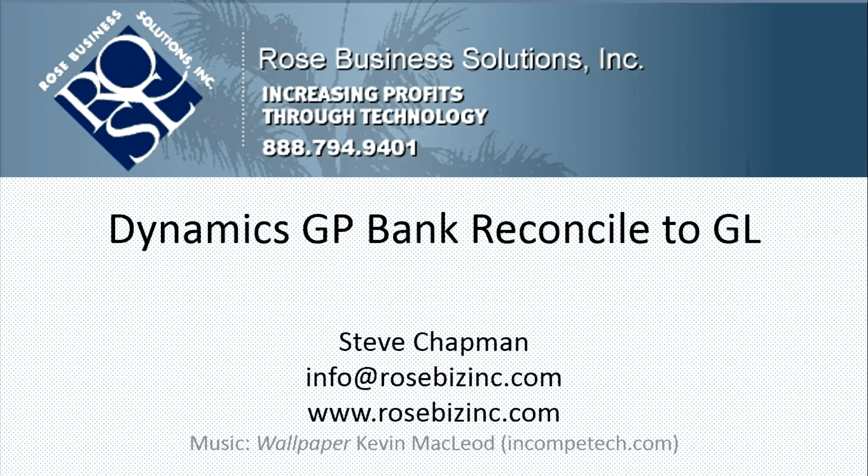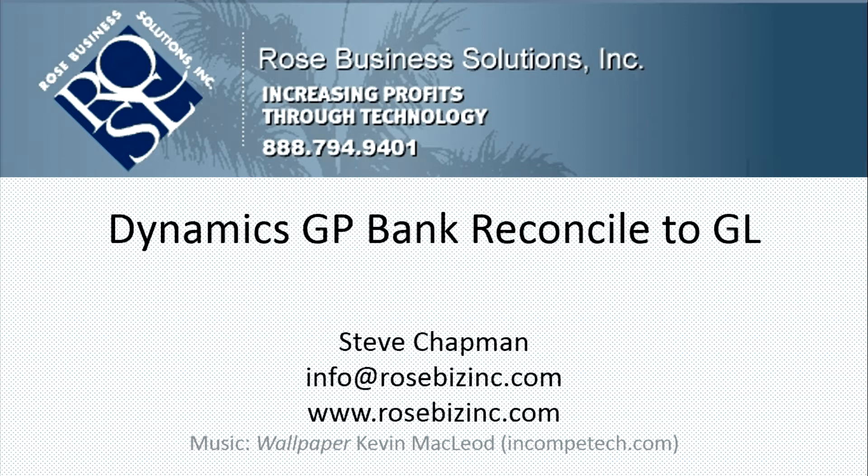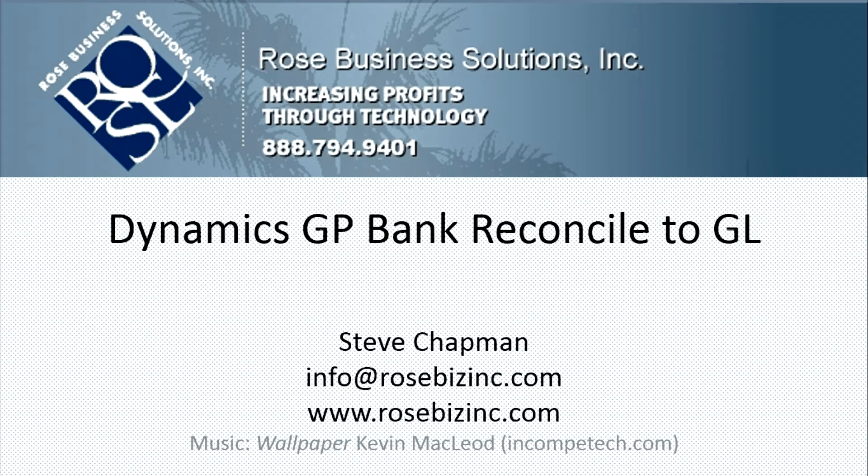Dynamics GP includes a nice tool that allows you to reconcile your bank account to your general ledger. Now this is an additional step from your bank reconciliation that you would normally do to reconcile your bank statement to your bank information in GP. This takes it further and reconciles that bank information in GP to the general ledger. So let's take a look at it.